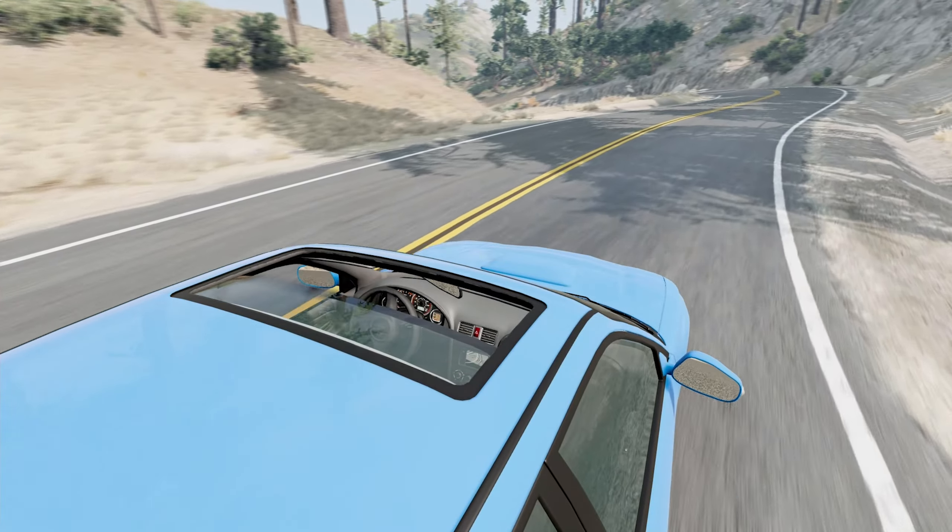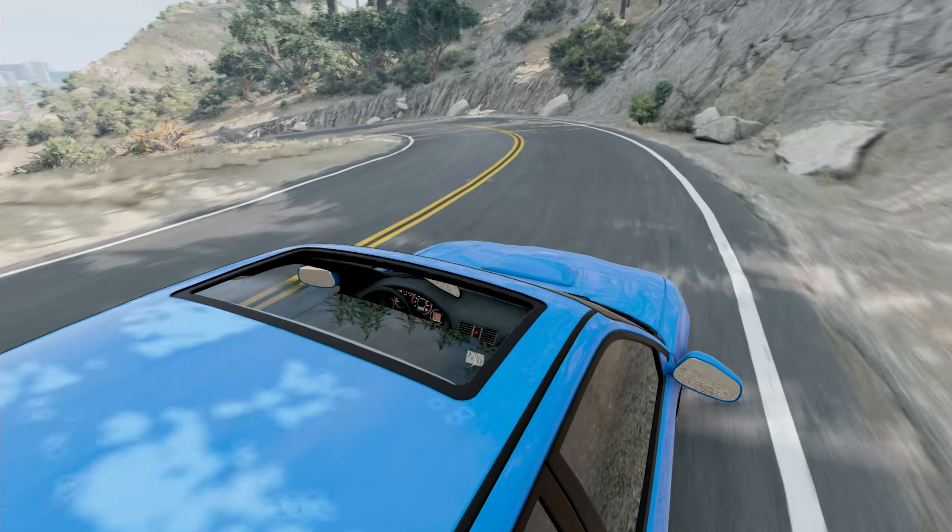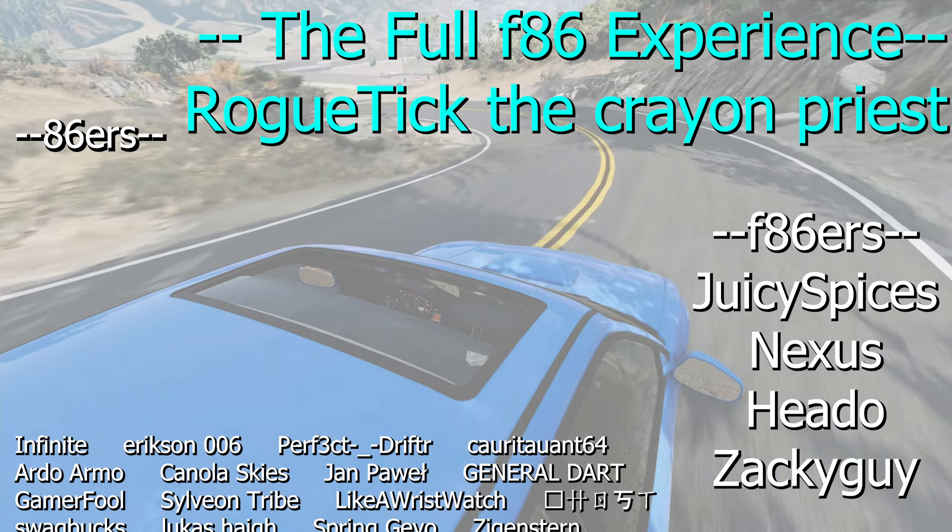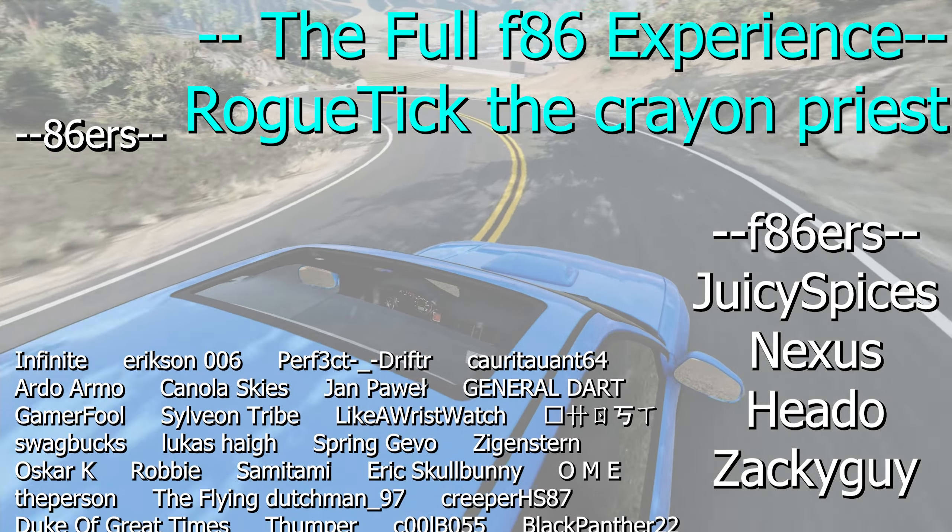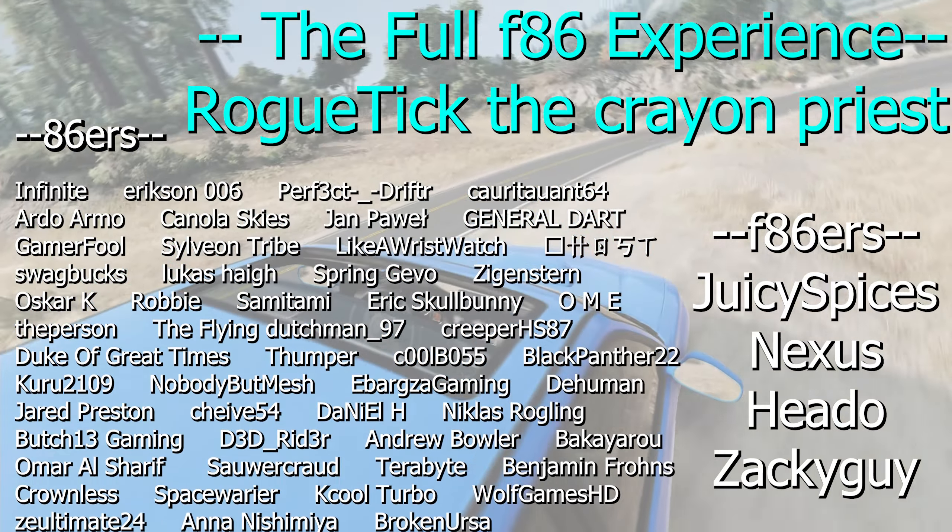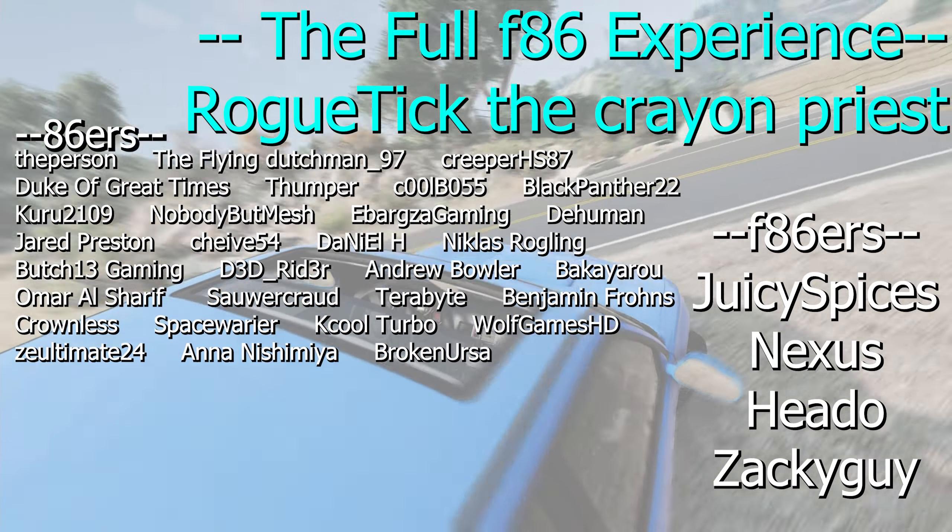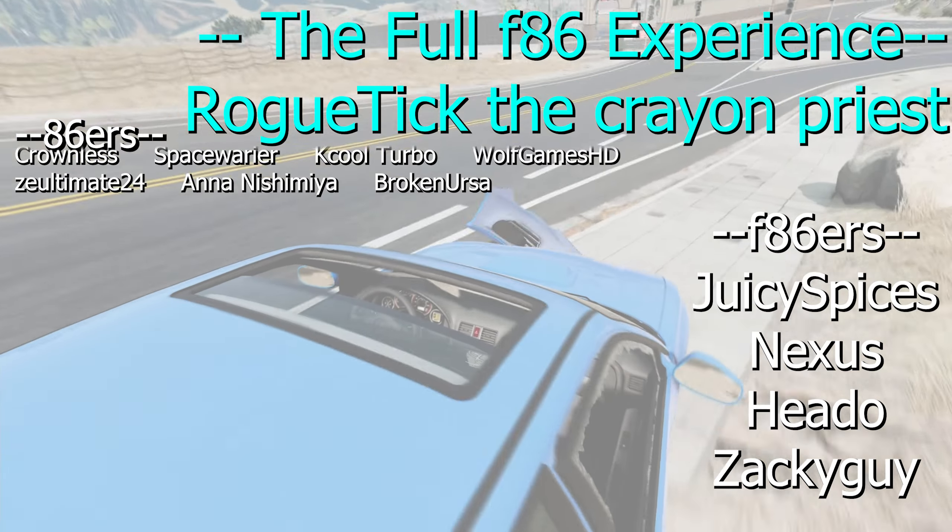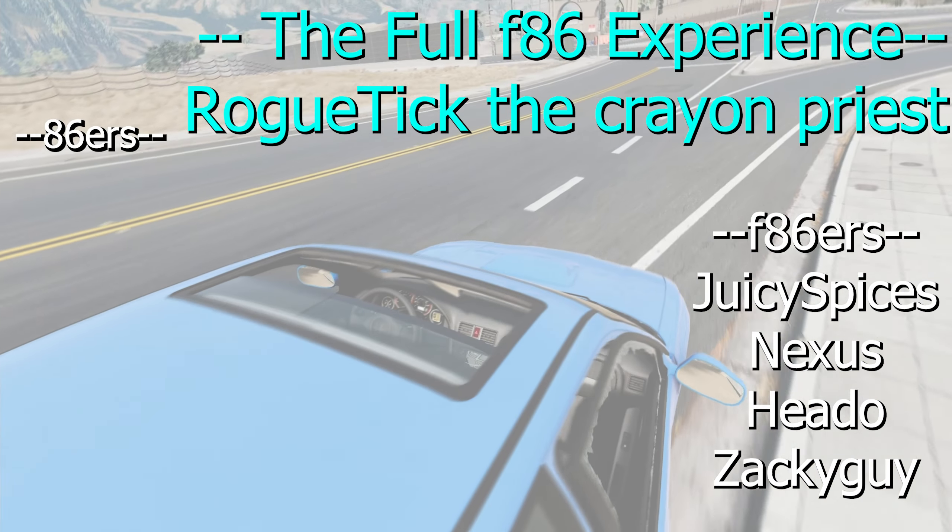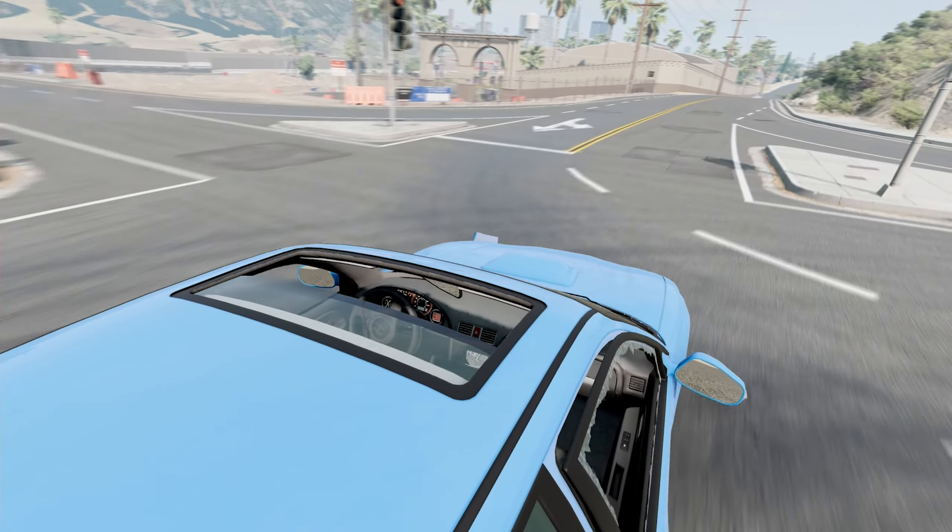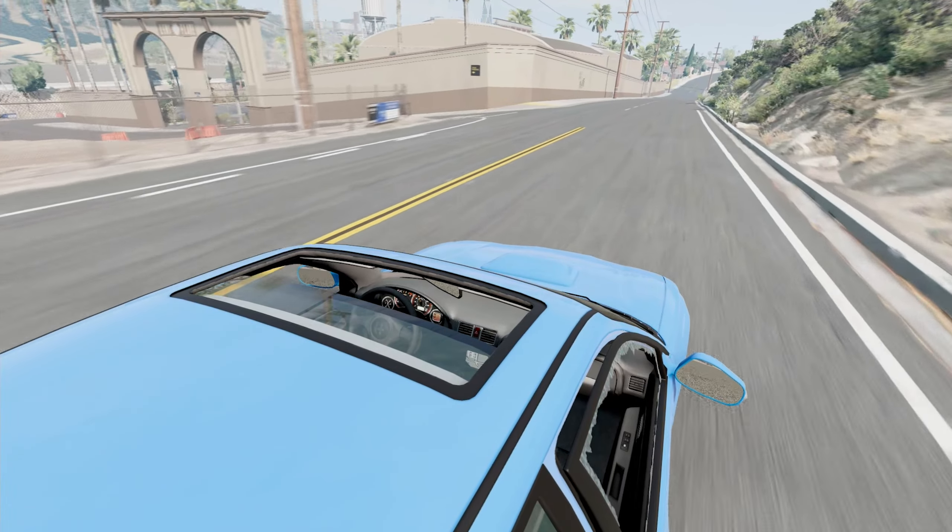For now, though, I would like to thank my channel members, and that specifically includes the Rogetik, the Crayon Priest, for being a top-tier channel member. Oh god, this is going horribly. For the rest of you, though, I'll catch you all next time. Goodbye!